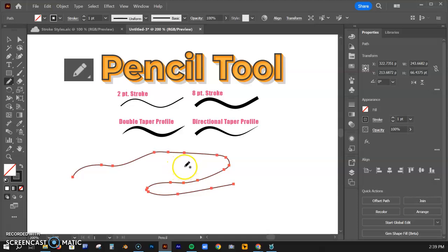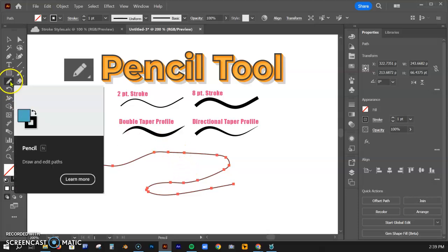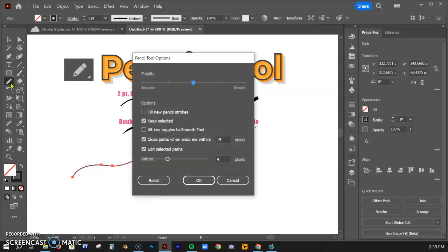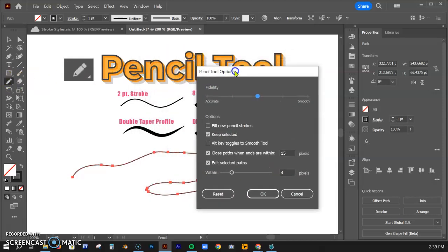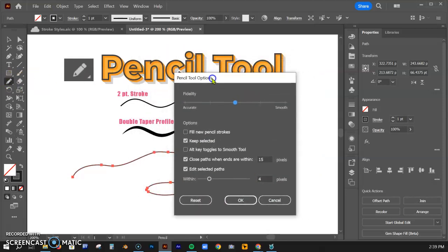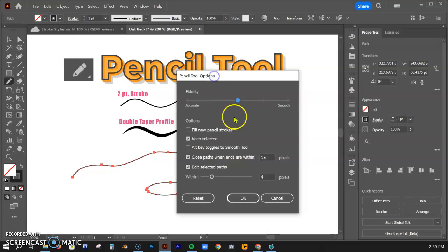Let's talk about making a couple adjustments here. I'm going to go to the pencil tool and double-click. Click, click, and you're going to see this menu option pull up here and give you some different options.